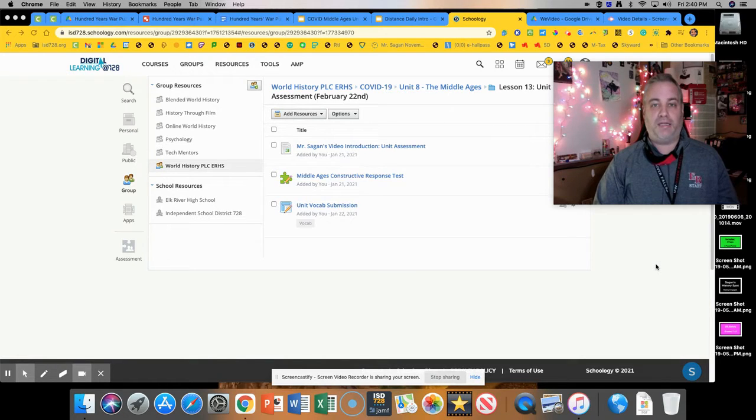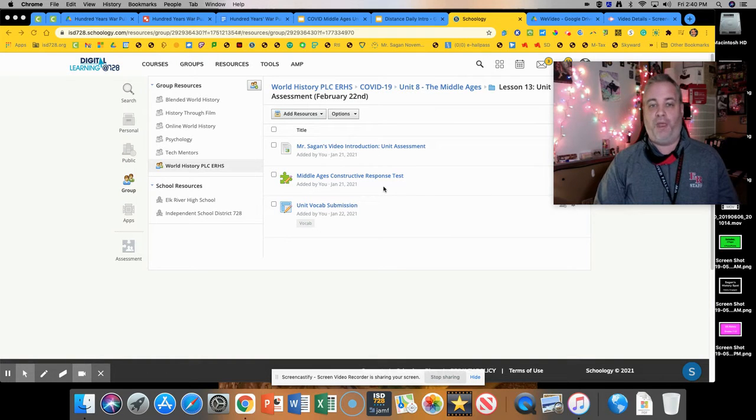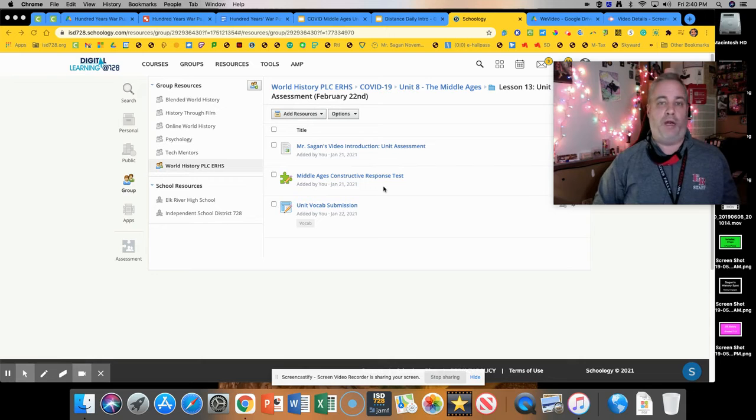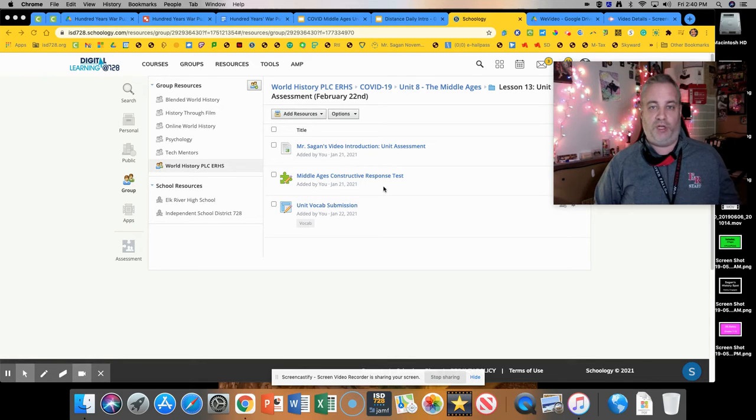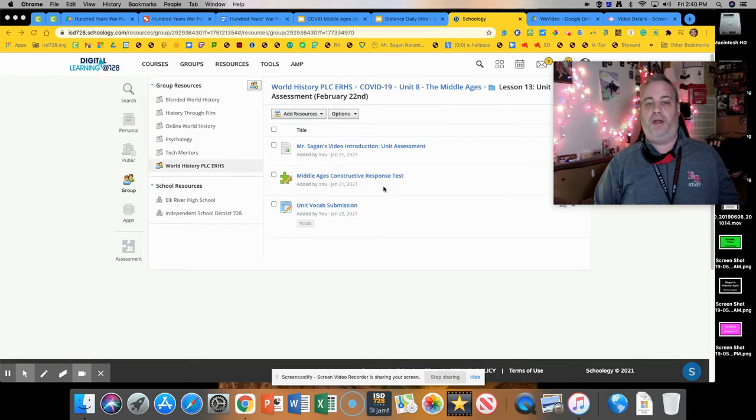You will have four questions that you need to answer in paragraph form. All of those questions have been already provided to you. There were seven total for the unit, four of them are going to appear on the test and you need to answer all four.